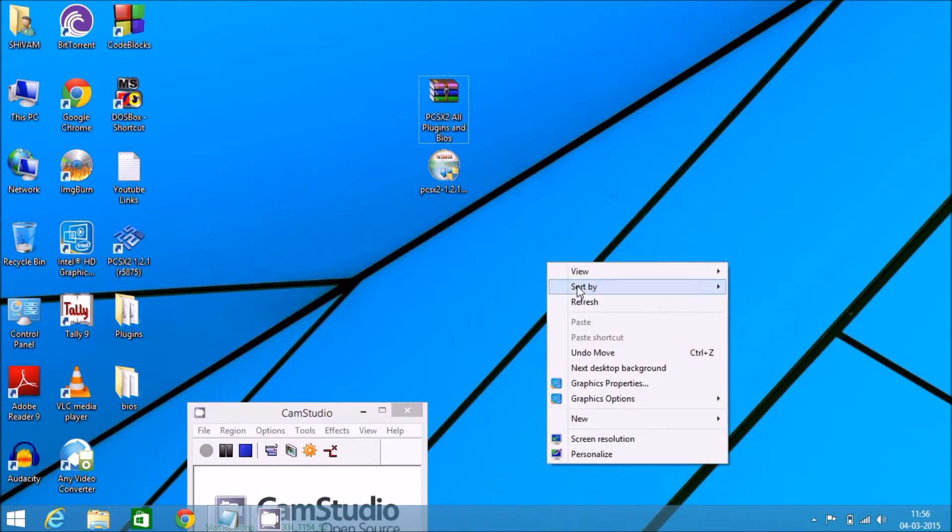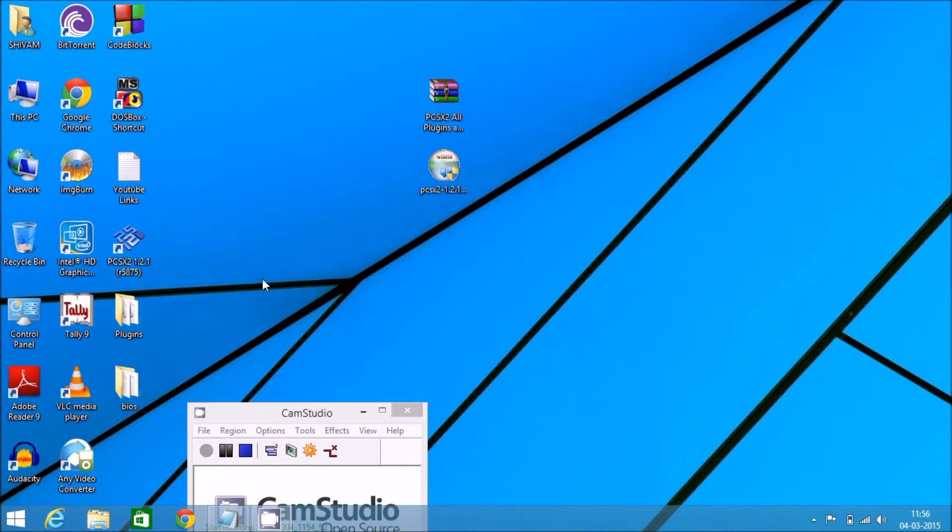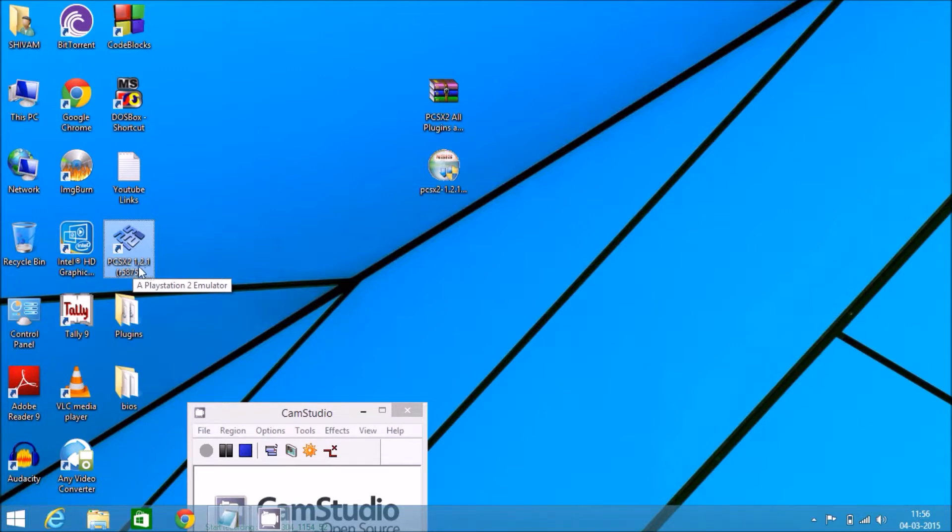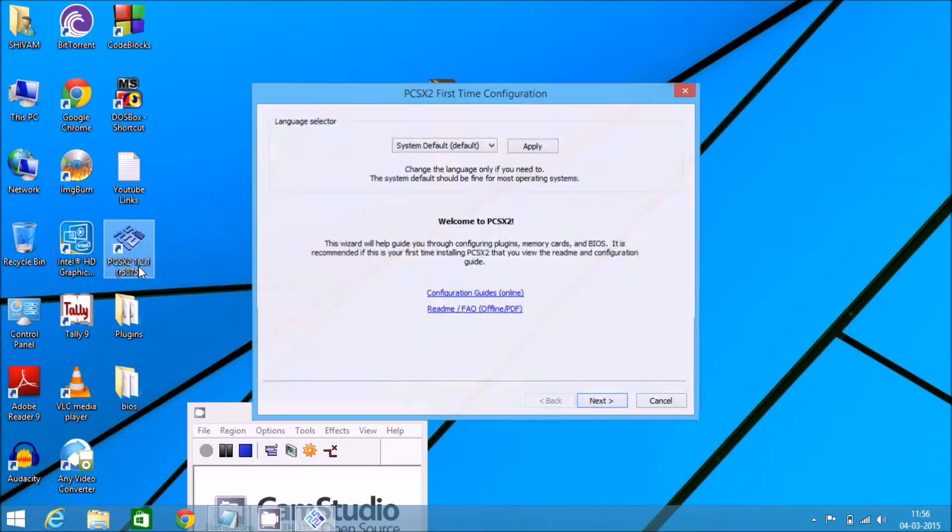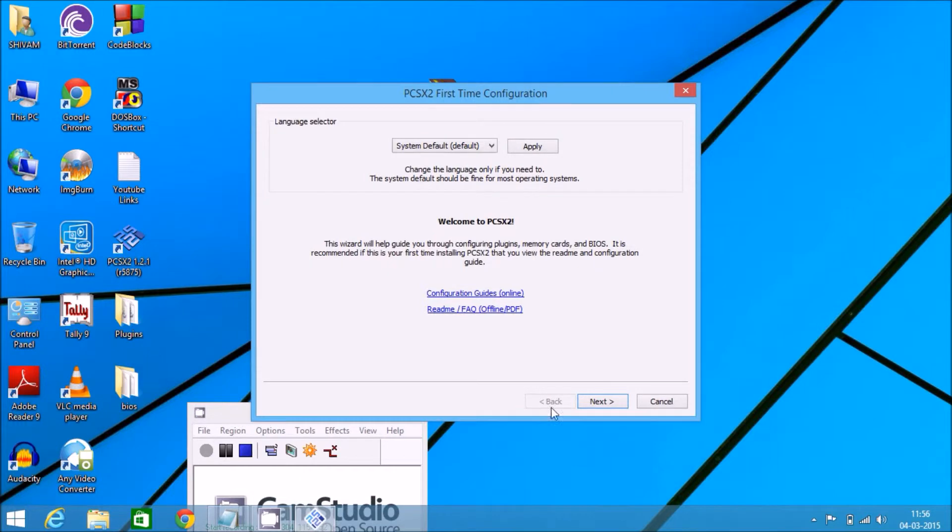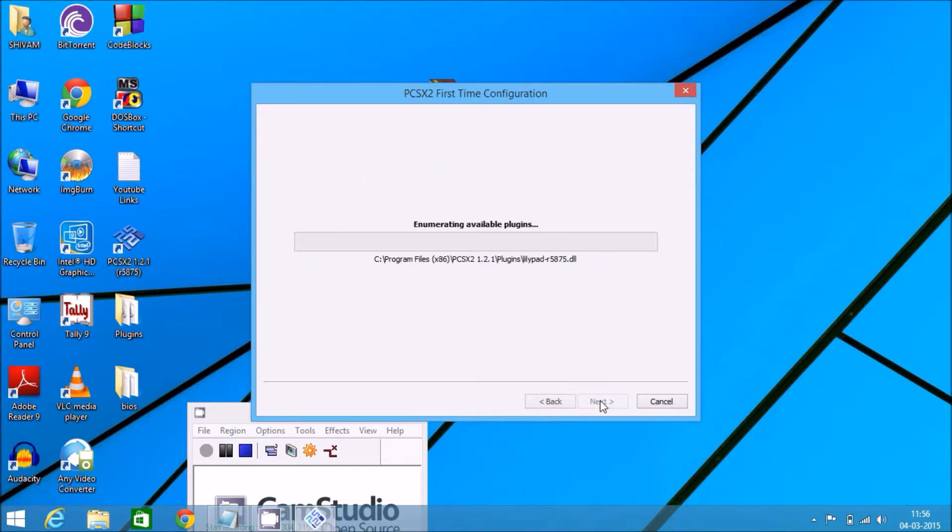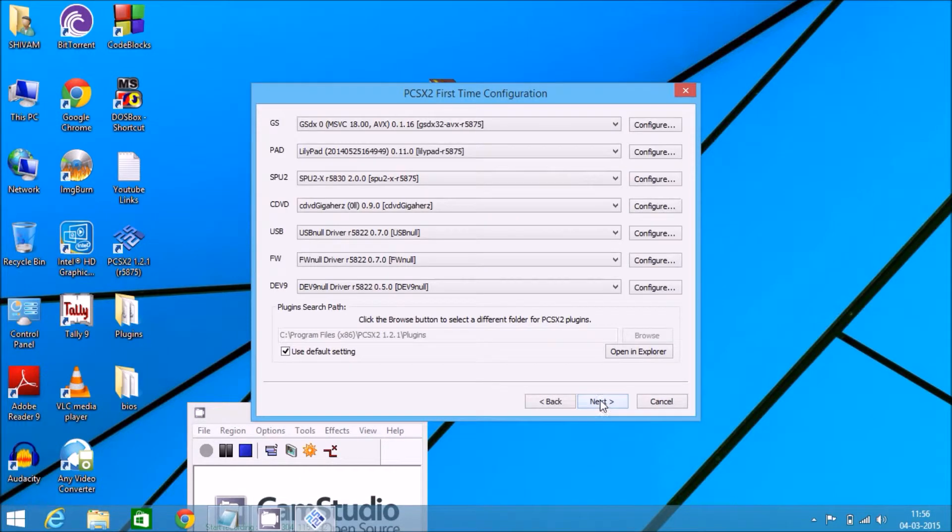This takes some time. Now click on the desktop application PCSX2 1.2.1, double click on it, click on next.